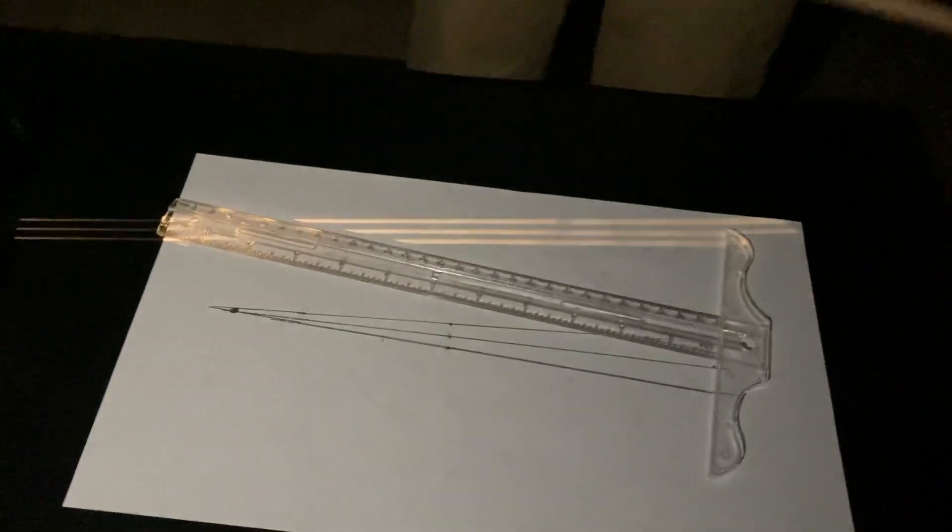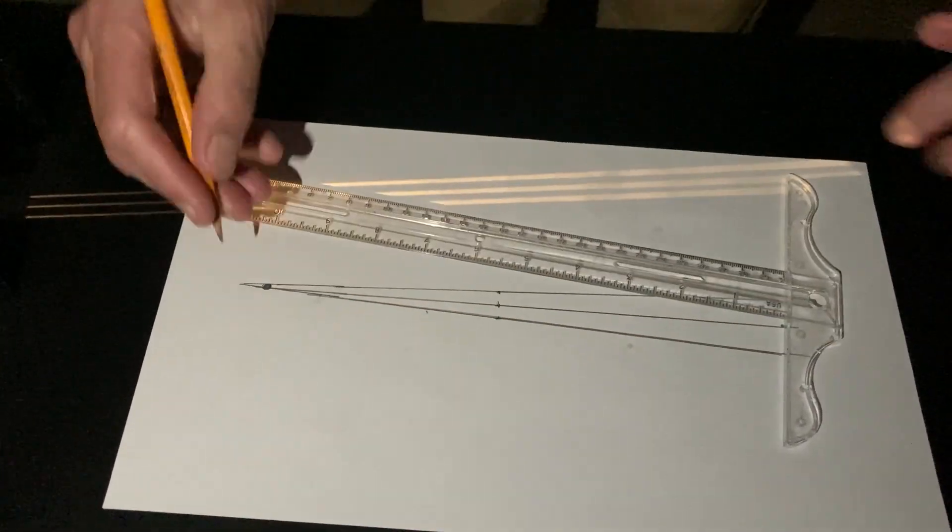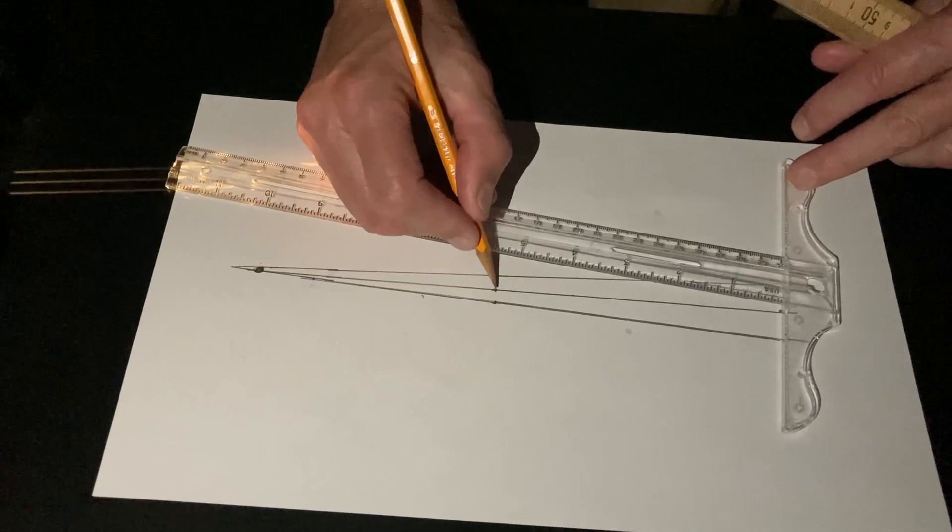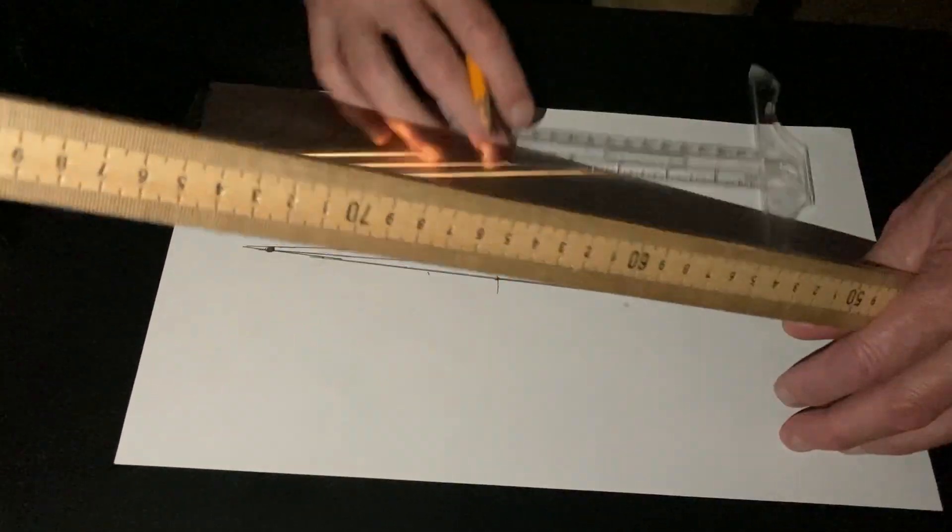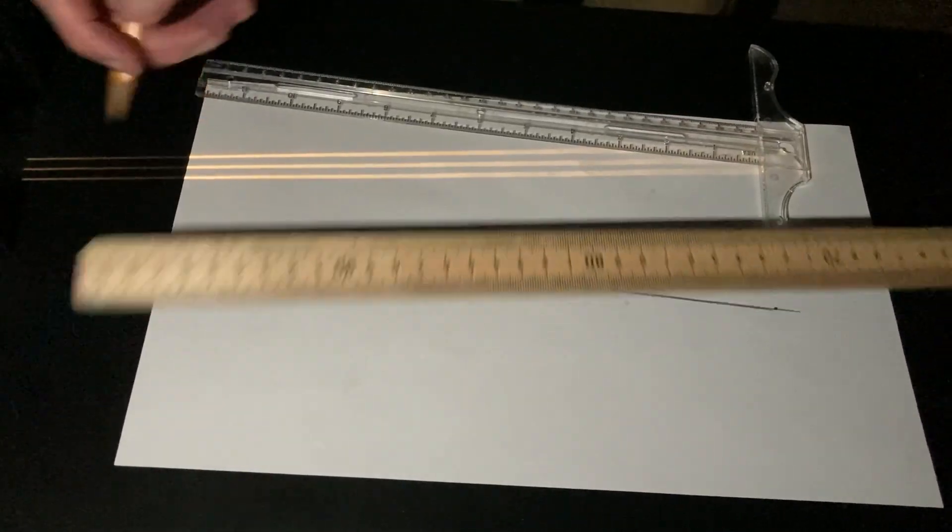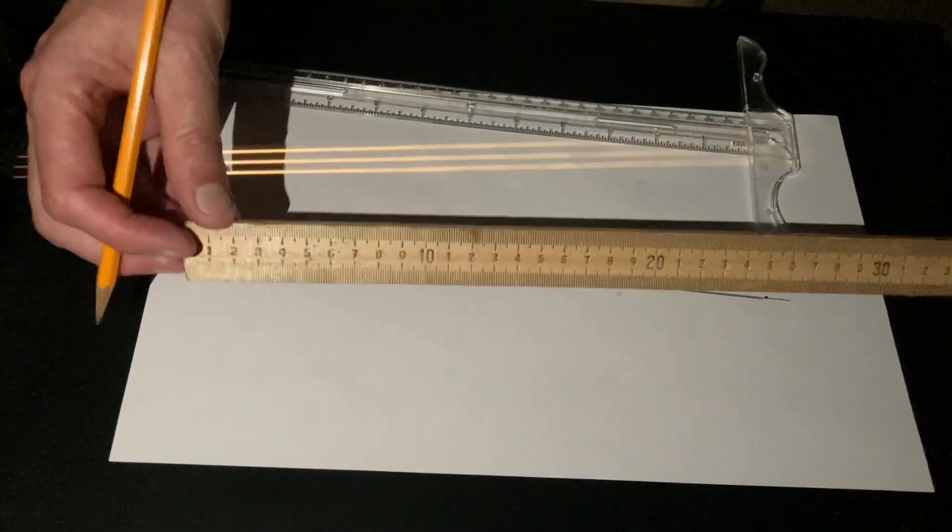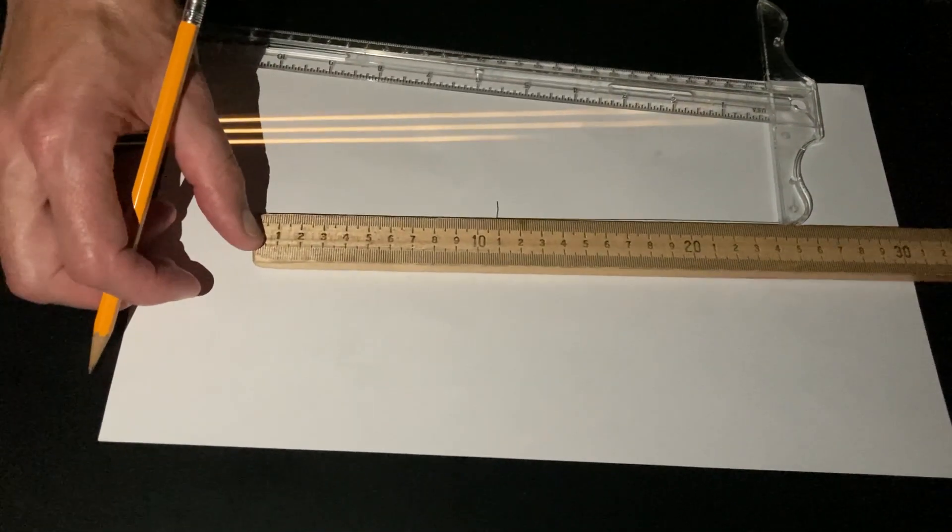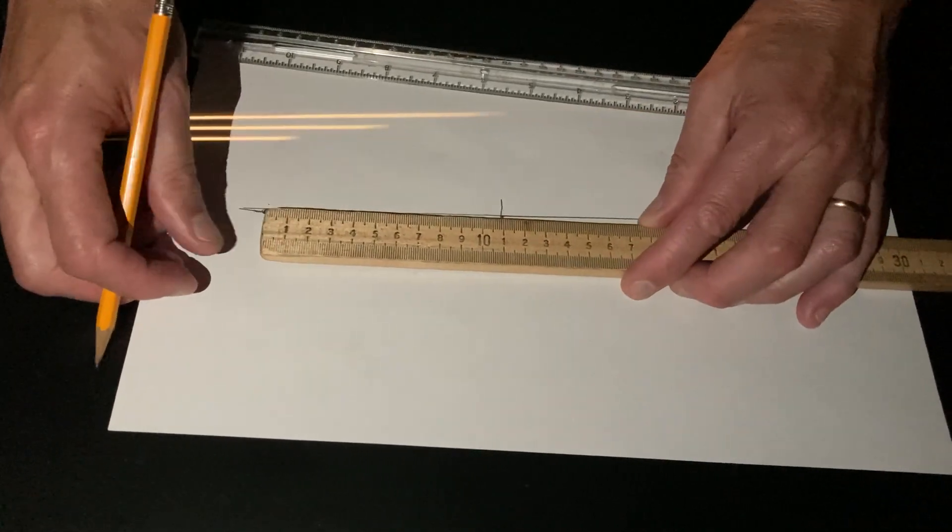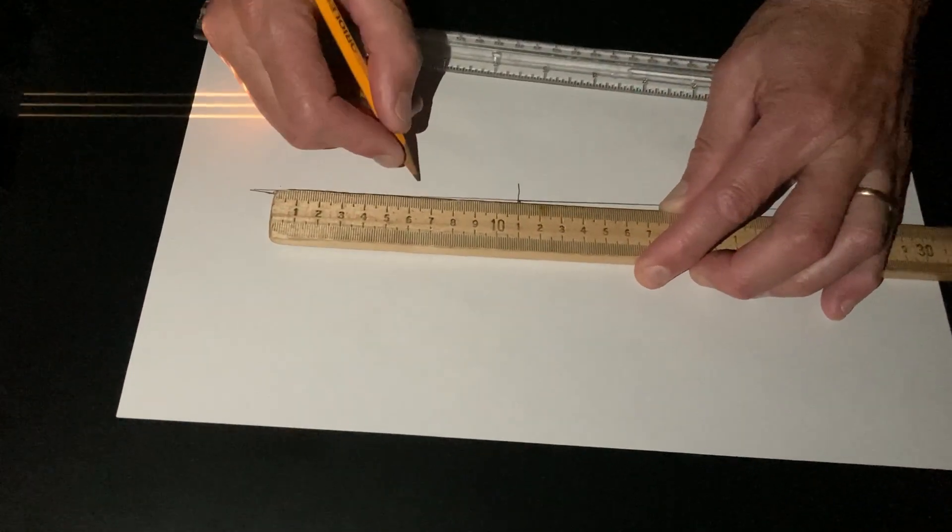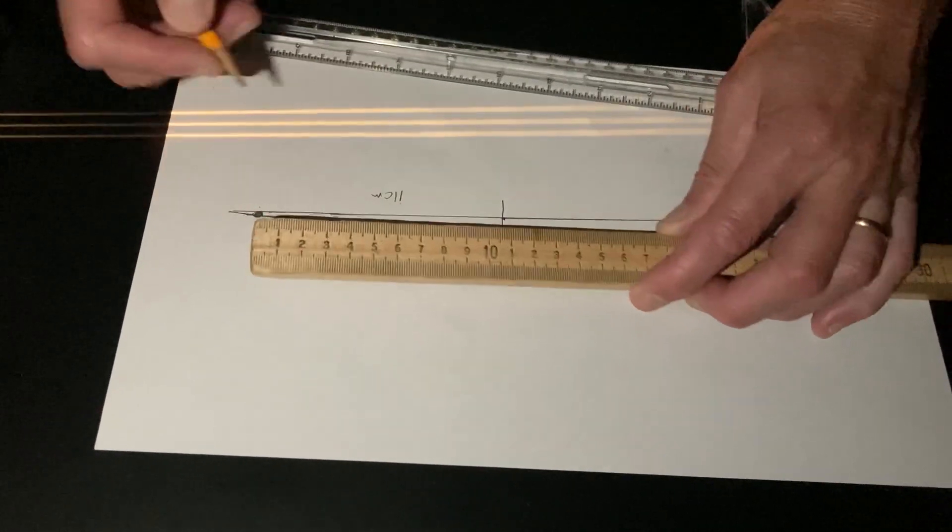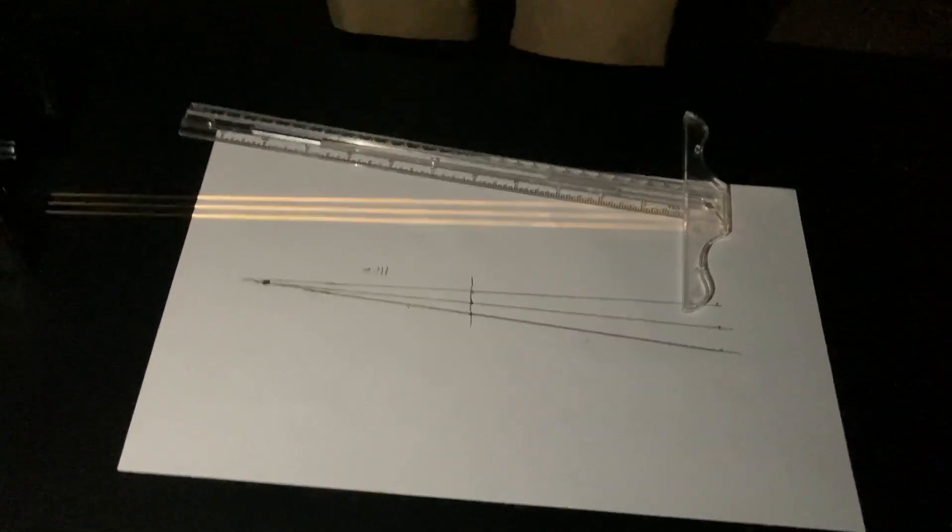So this would be the focal point. This would be where the lens was located, right here. This would be the focal point. And so what's the distance here? Let's measure that and see what it is. Well, it's about 11 centimeters. It's about 11 centimeters. Good enough.